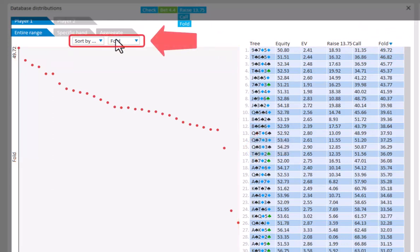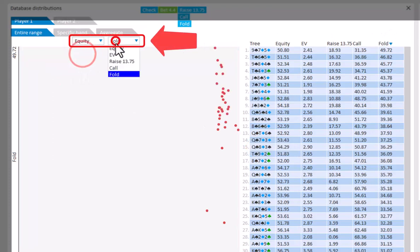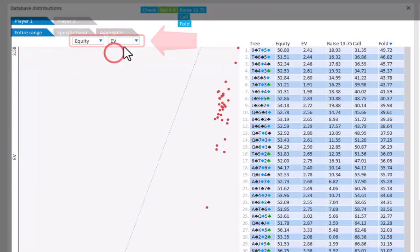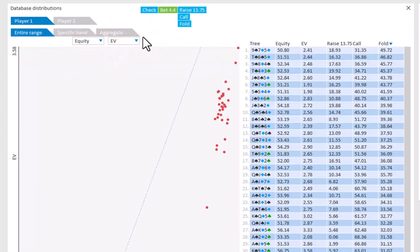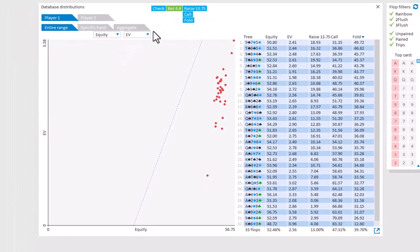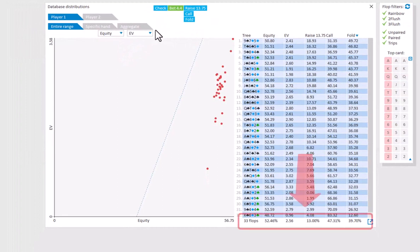And the graph will display the corresponding data. And you can also plot equity versus EV. Below the table, the averages for each column are displayed.